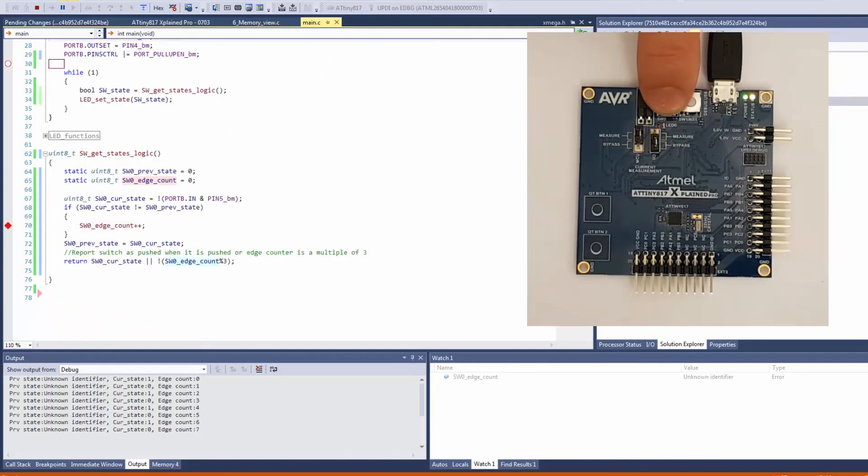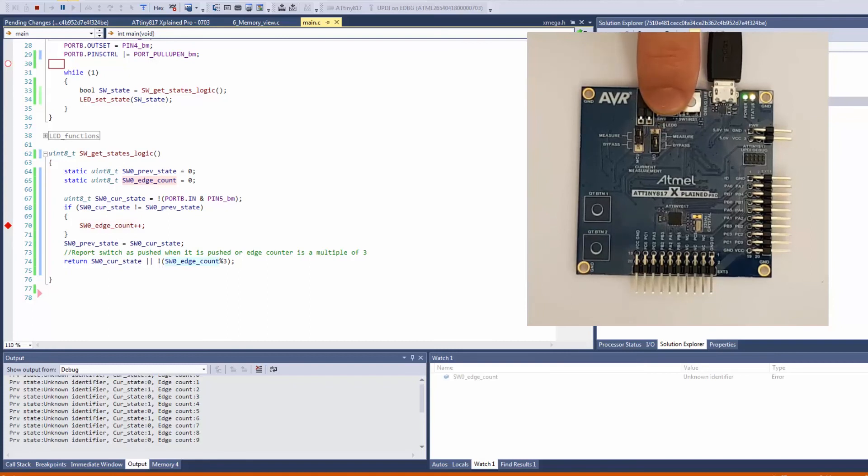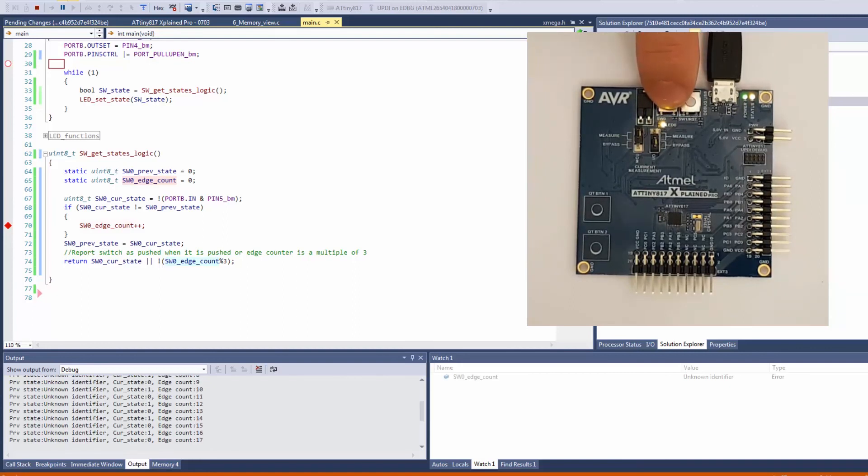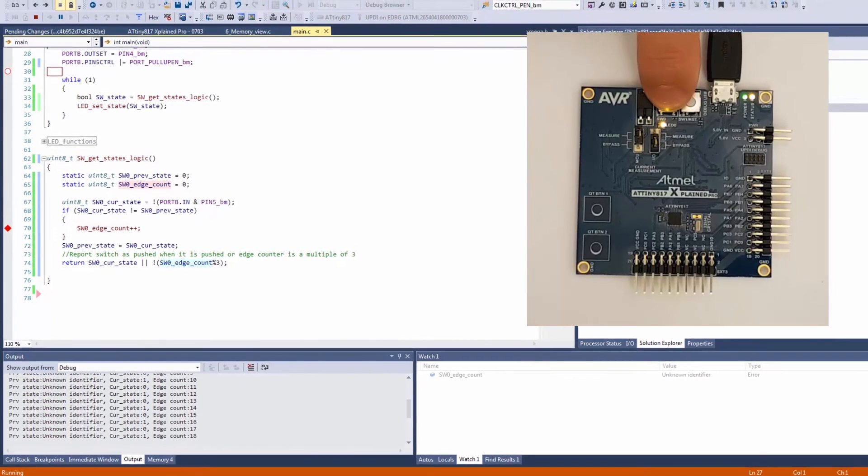And now you can see that every time I push the LED in, I get two edge count increments. And so I have demonstrated the use of both conditional and action breakpoints.